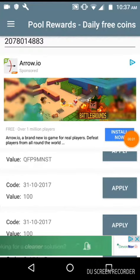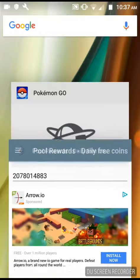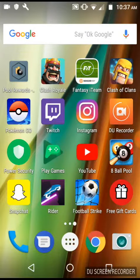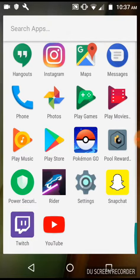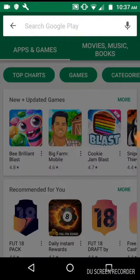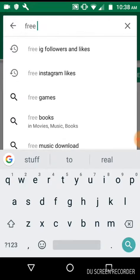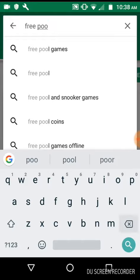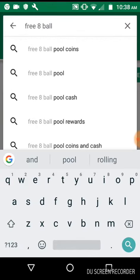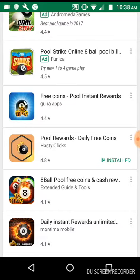Okay, so guys, if you want free stuff on AblePool, this is the app. Type in 'free AblePool coins and cash' and it is called Pool Rewards daily free coins.